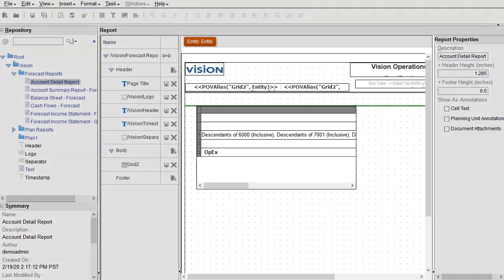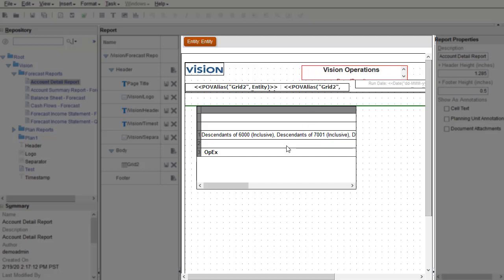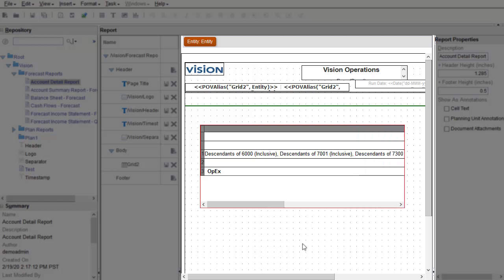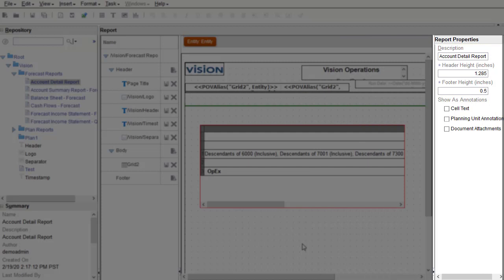Here is the design canvas where I can lay out report objects. I can insert or delete objects, resize, or move them around. On the right side, we have the Properties pane, which displays specific properties for the report or the object that is currently selected.